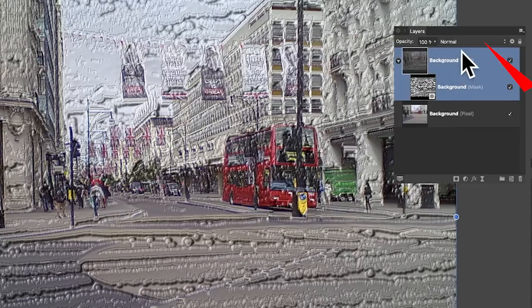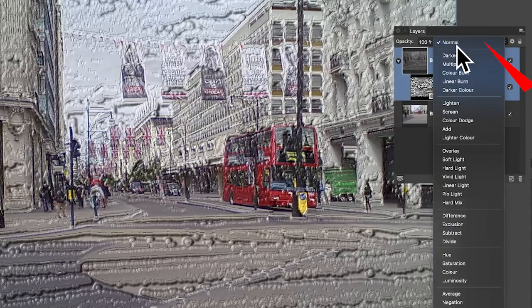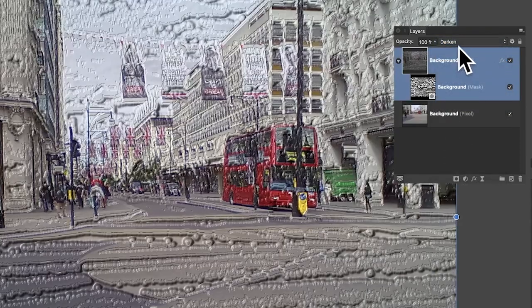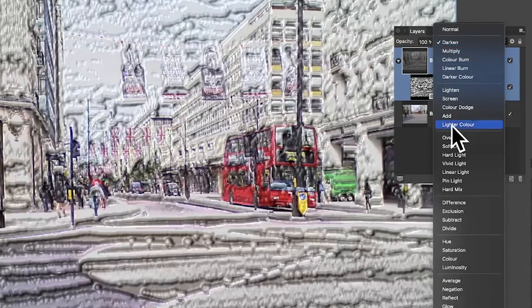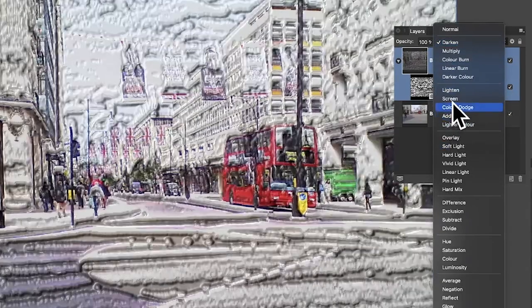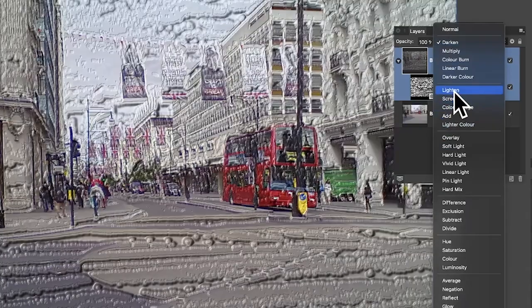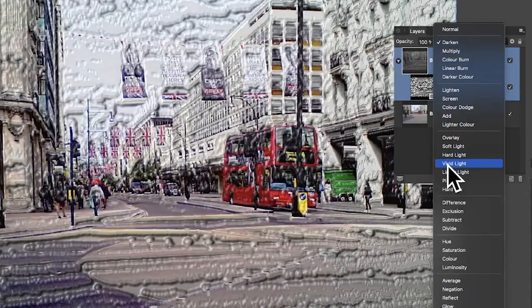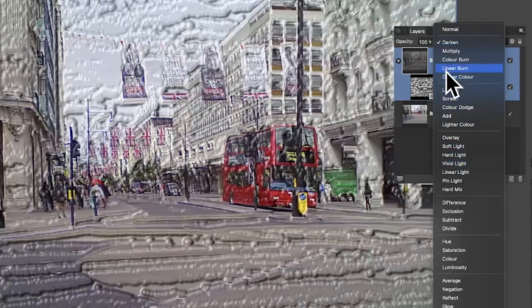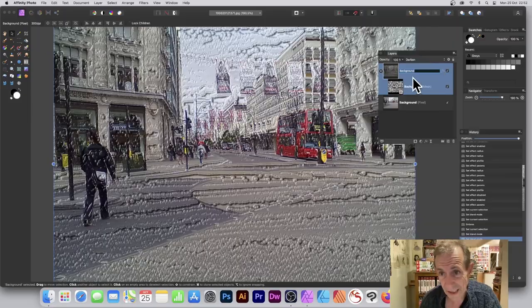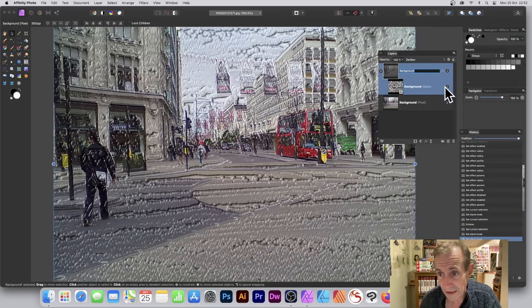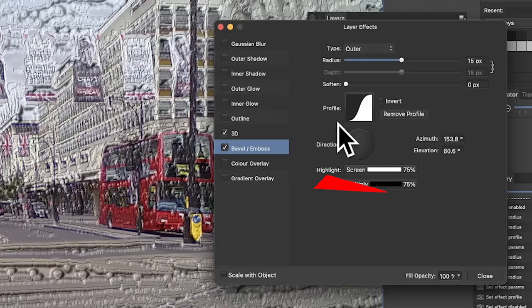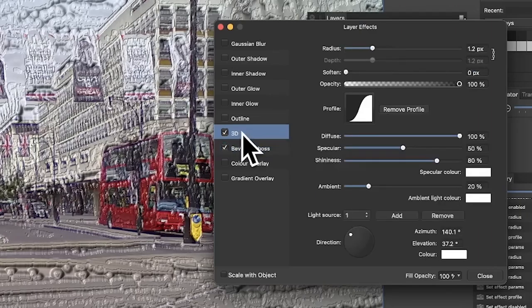But again, what you can do, you can always go up here and you can change the blending mode. So you can go, you know what, I want Darken. Now the result may vary. You can just flick through there, just maybe go for Lighting and so on. So just try them. That's the layer with the effects.